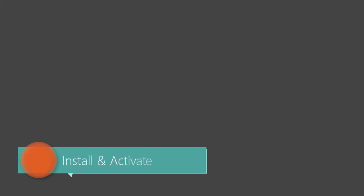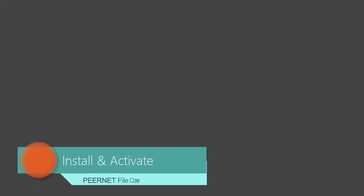Welcome to a PeerNet tutorial for File Conversion Center. In this video I will describe how to install and activate your purchase copy of File Conversion Center.